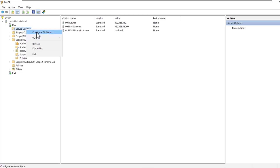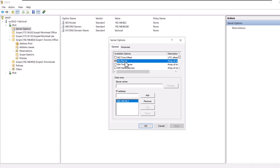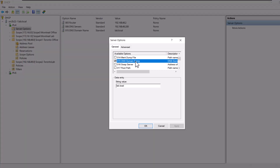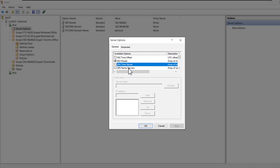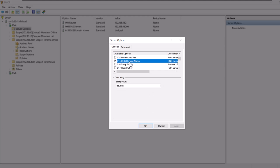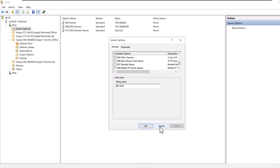The list of options is the same whether you select server or scope level — the list is identical. Options are defined by a number and a name. For example, option 003 Router is used to set the default gateway, and option 015 DNS Domain Name is the name of your domain. Some of the most used options are: 003 for Router, 004 Time Server, 005 Name Servers, 006 DNS Servers, 015 DNS Domain Name, 044 WINS Servers, 046 WINS Node Type, 047 NetBIOS Scope ID, and 060 PXE or Preboot Execution Client.